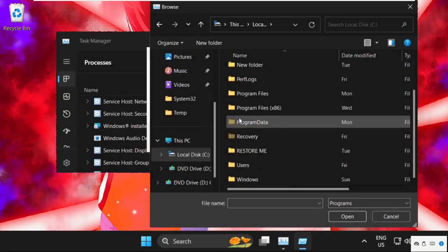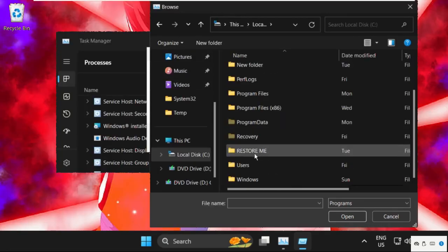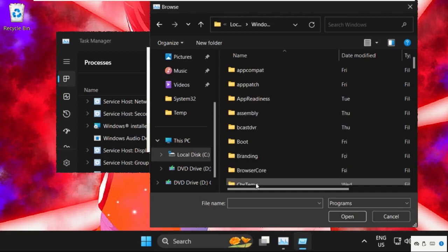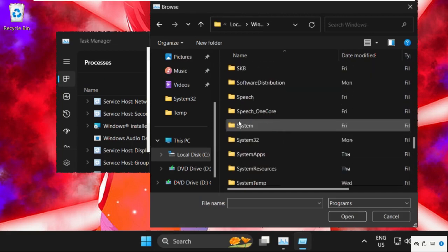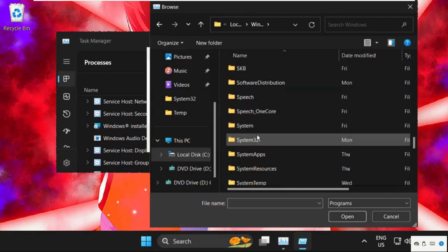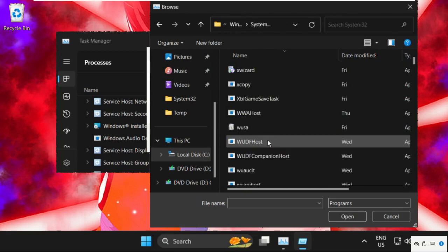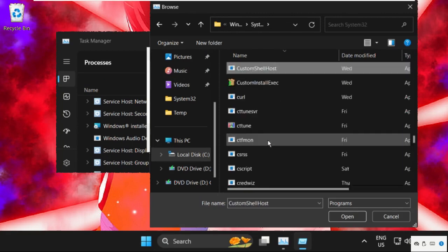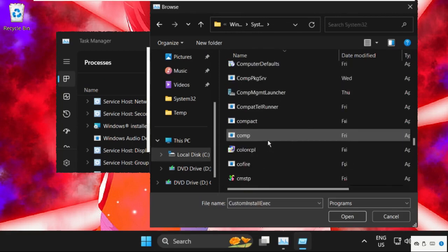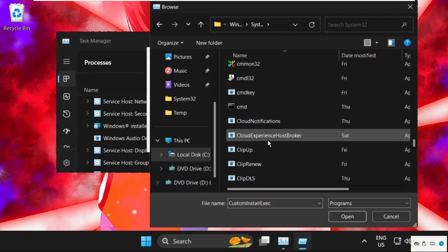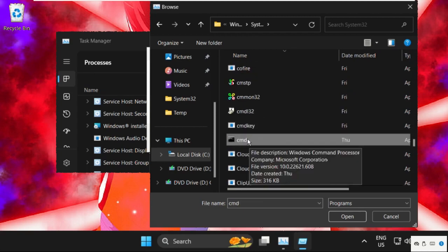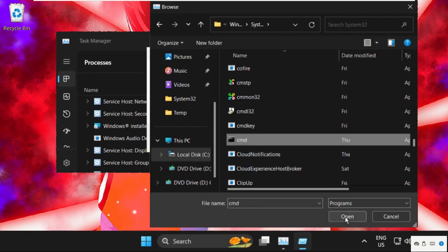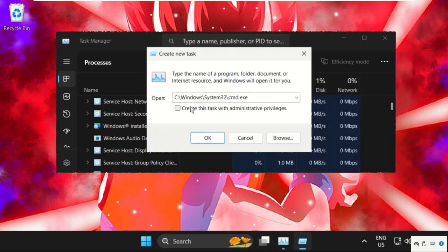We need to open Windows folder and find System32 folder. Double-click on it to open it. And here we need to find cmd file. So just scroll down until we get this. Here, cmd file—select it, click on Open.